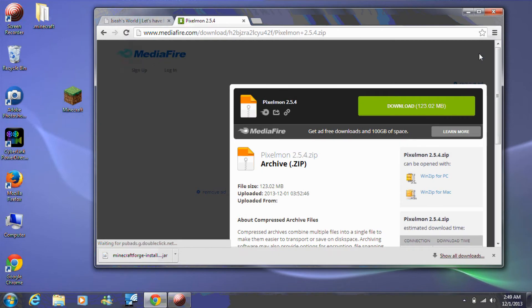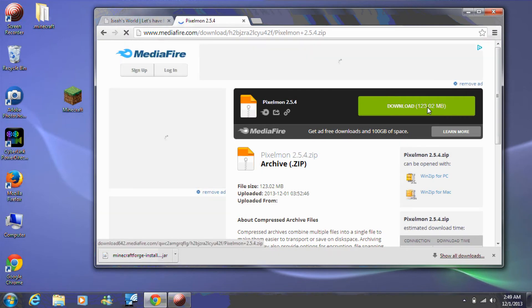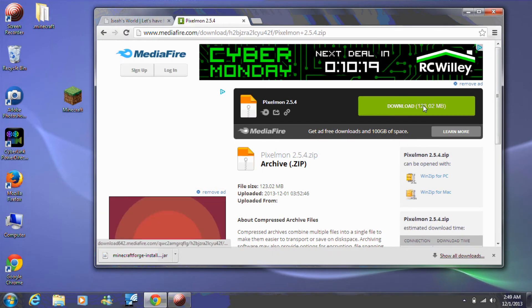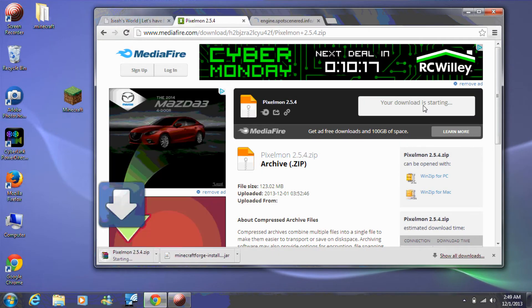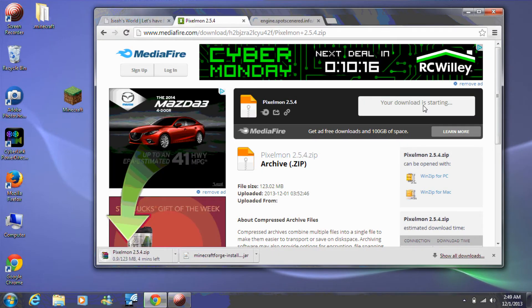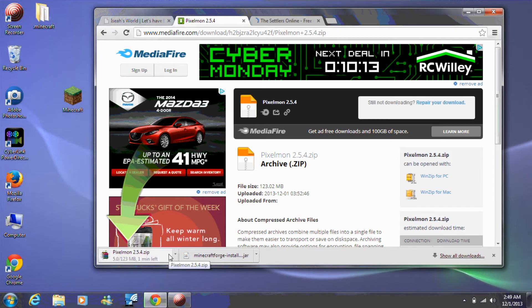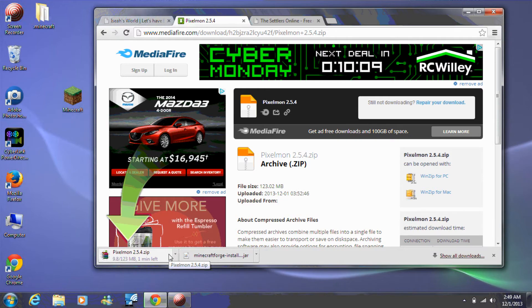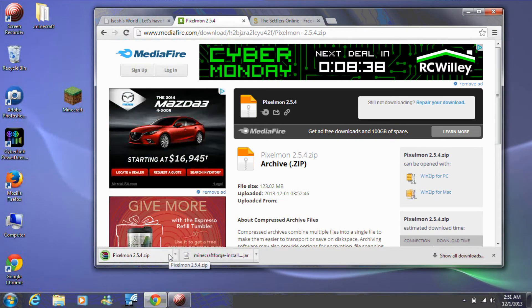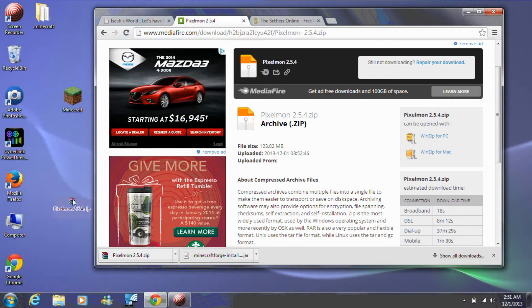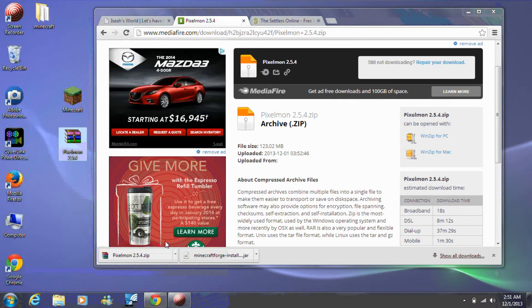If a new tab opens, close it. Now download Pixelmon 2.5.3. If you get a prompt asking you whether you really want to keep the file, choose to keep it. Drag the Forge and Pixelmon files to your desktop.